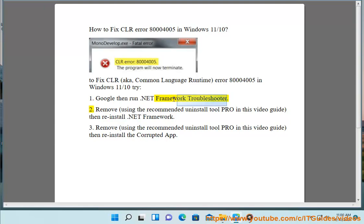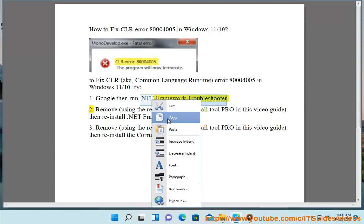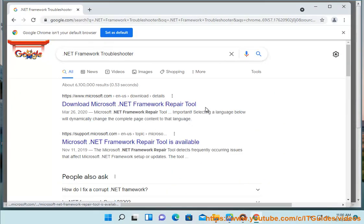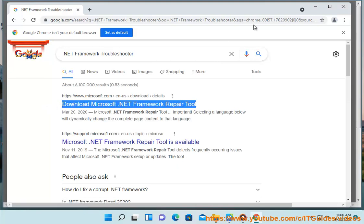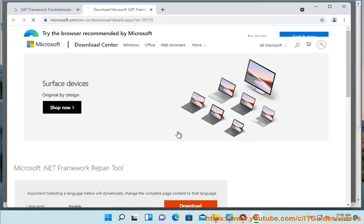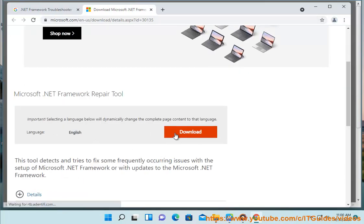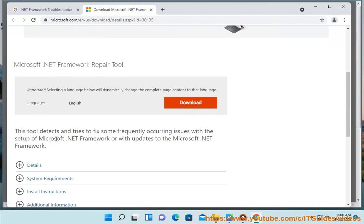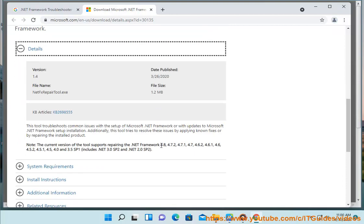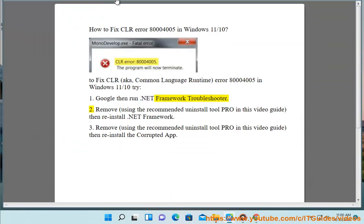2. Remove using the recommended uninstall tool pro in this video guide, then reinstall .NET Framework. 3. Remove using the recommended uninstall tool pro in this video guide, then reinstall the corrupted app.